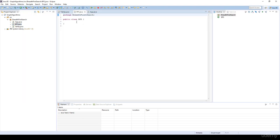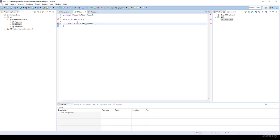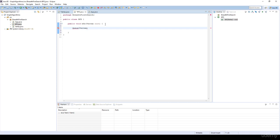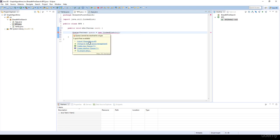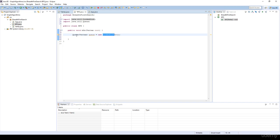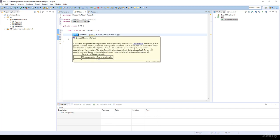What about the BFS — the breadth-first search algorithm itself? It is very easy to implement. I'm going to have a method BFS, and we have to specify the root vertex from where we are going to start the algorithm. Then we have to use a queue as the underlying abstract data type. Queue of vertex, with the name queue, is equal to a new LinkedList. A LinkedList implements the queue interface because we can implement a queue with the help of linked lists. I'm going to import java.util.Queue. So we instantiate the queue as a LinkedList and end up with the LinkedList implementation of the queue abstract data type.